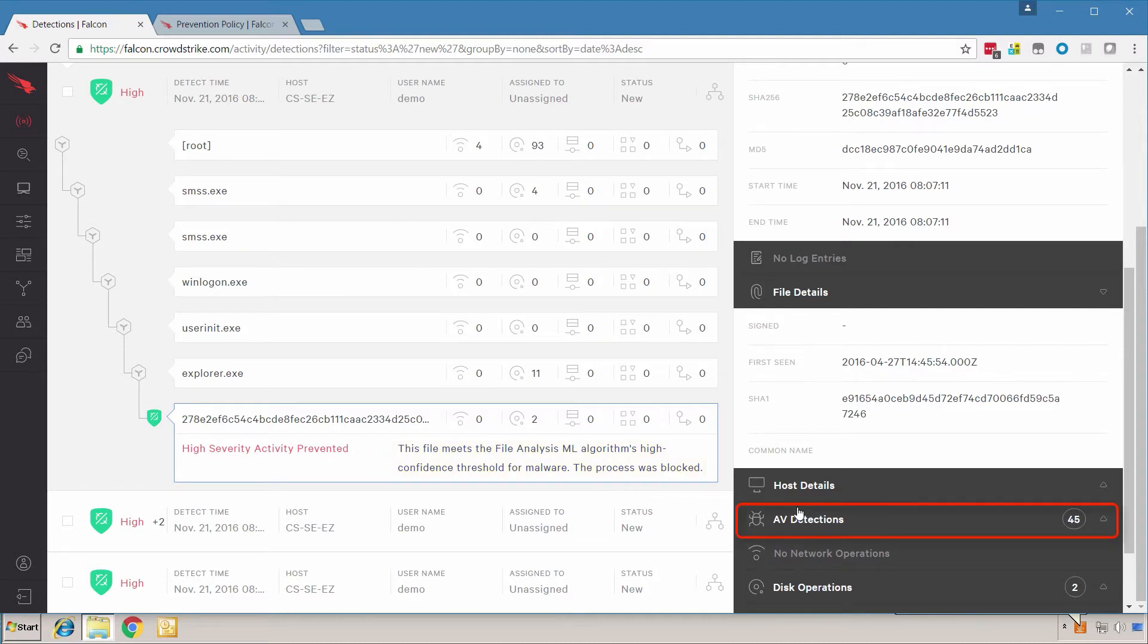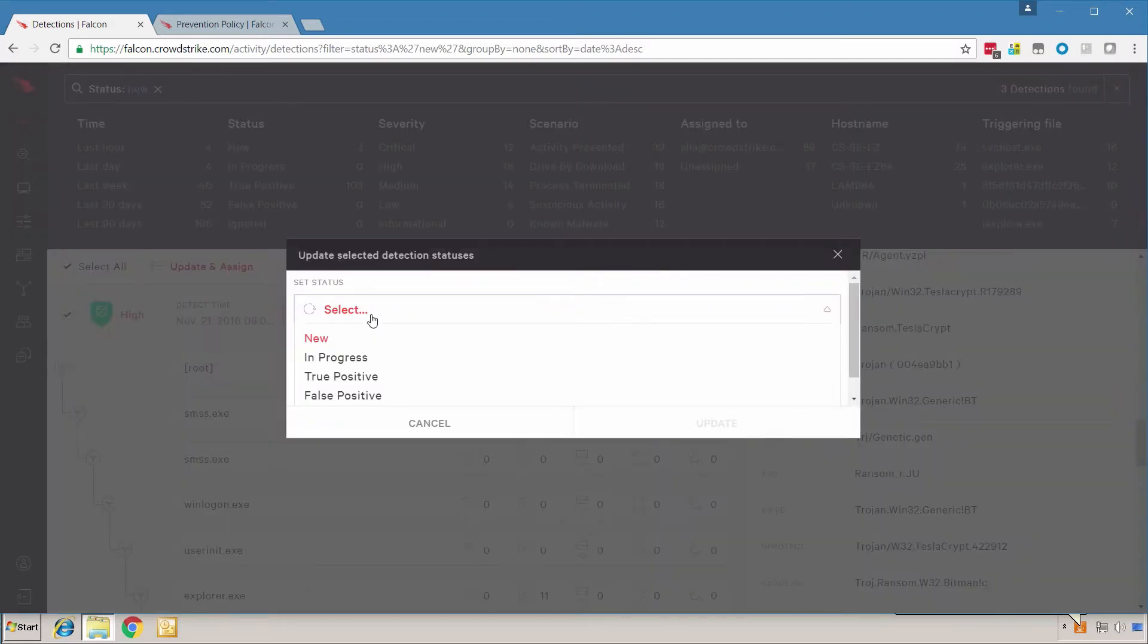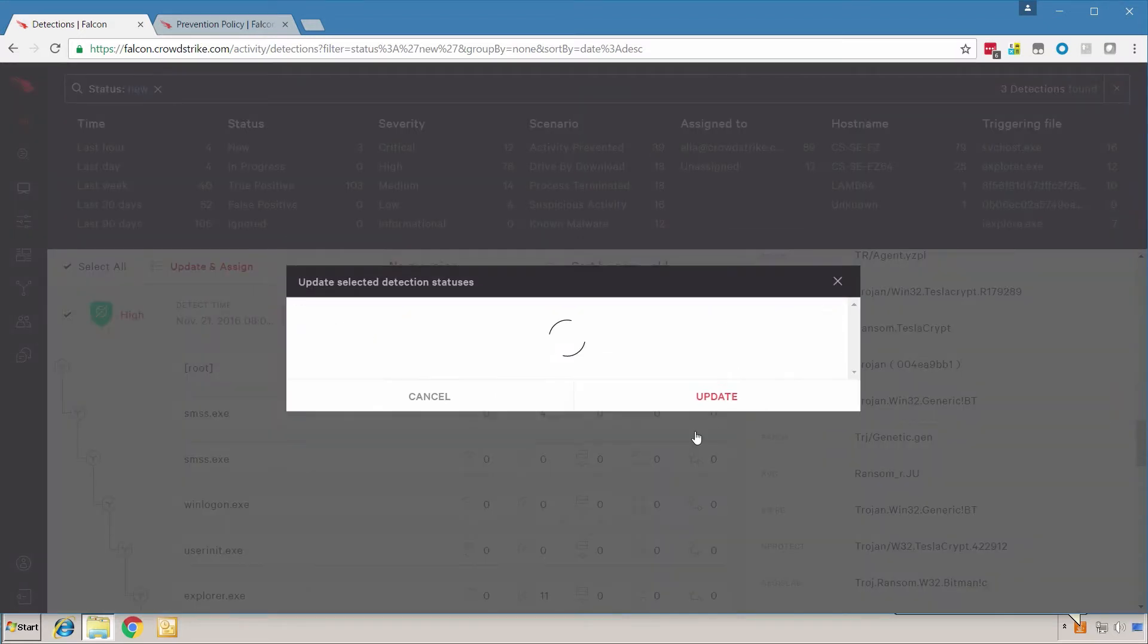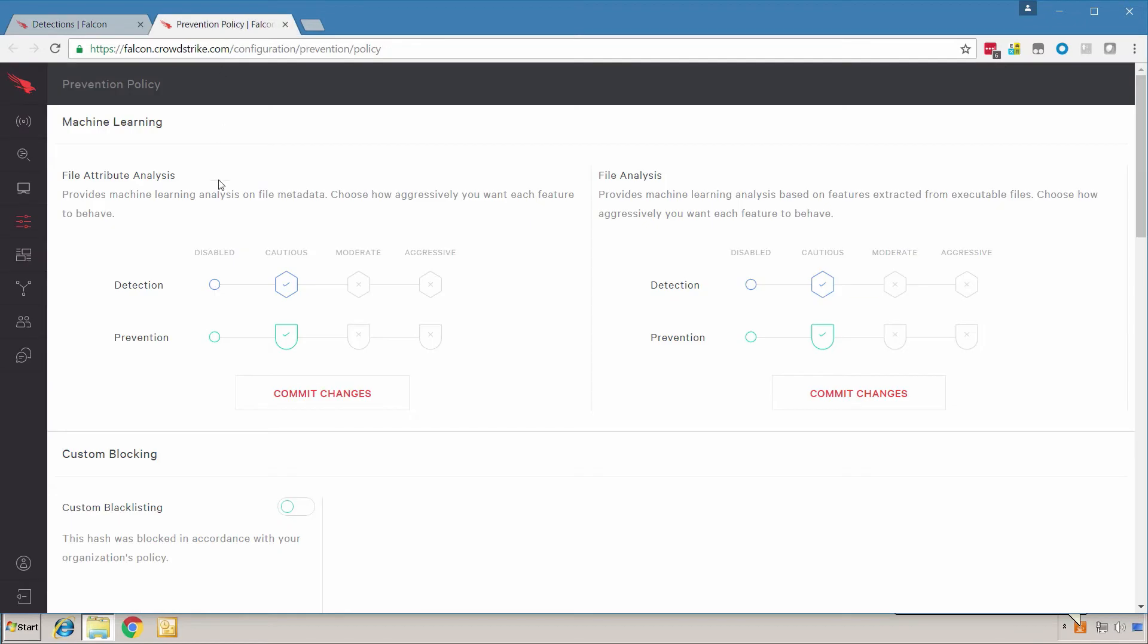We can also see that there are 45 other AV engines that detect this particular sample as malicious. We'll mark these as true positive and go back to our configuration page.